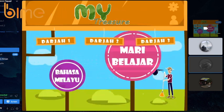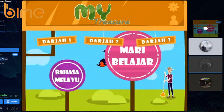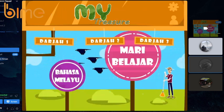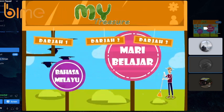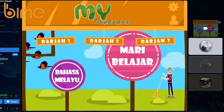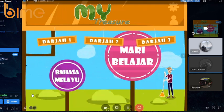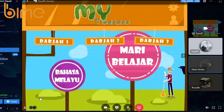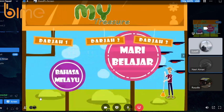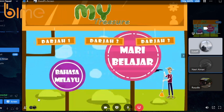For this educational project, we have decided to take Bahasa Melayu as our subject, where we would cover from Standard 1 to 3.